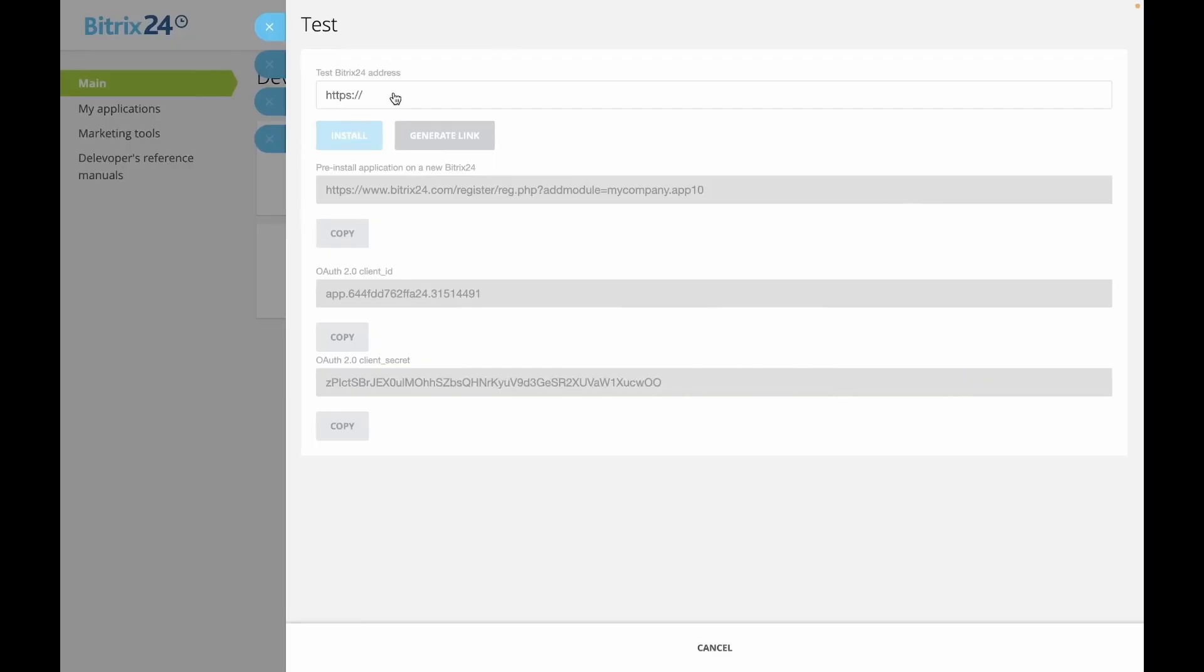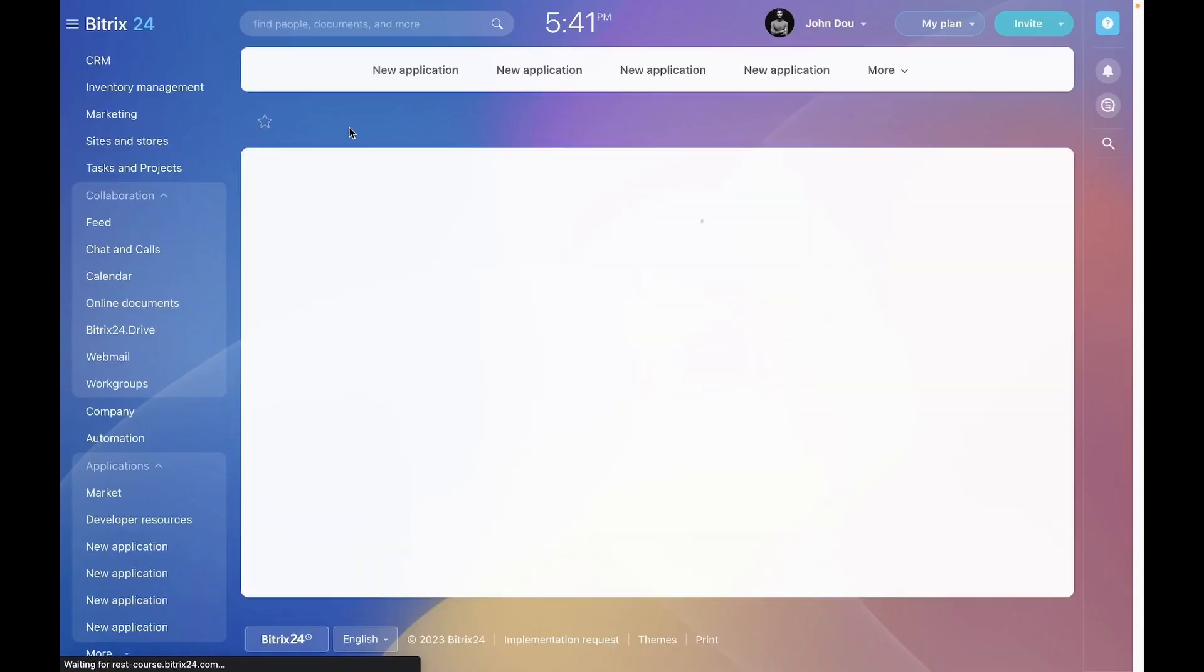This page will allow for the installation of the application in our Bitrix24 for testing before publication on the Bitrix24 market. Enter the address of your Bitrix24 portal where you have administrative privileges and press install.